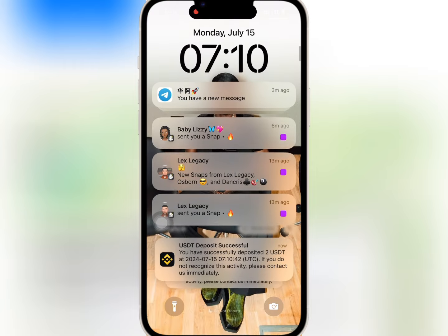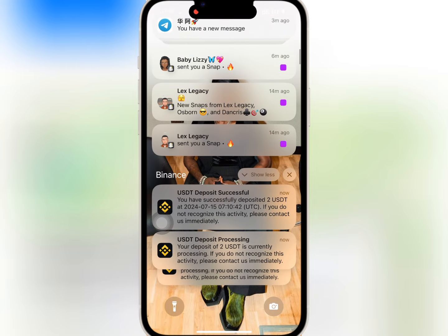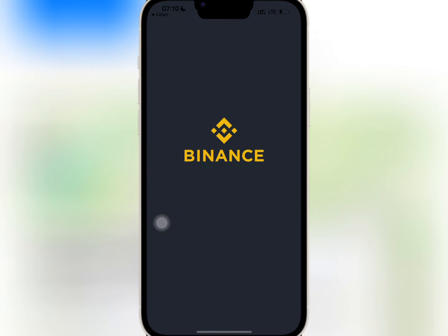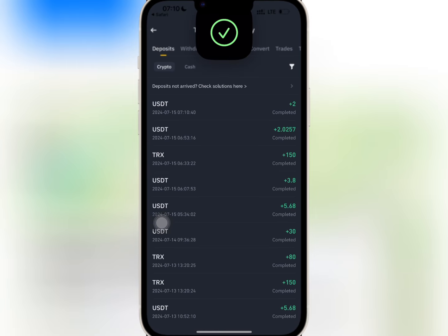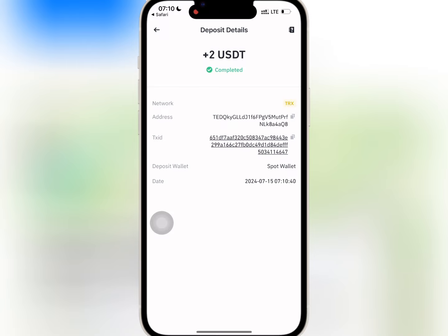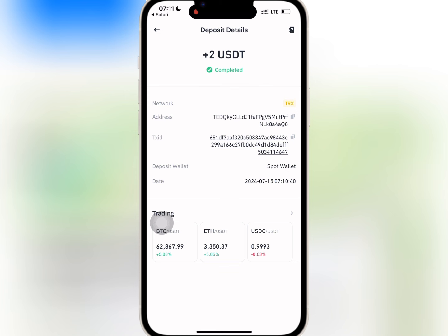I have waited for some time. I will go to my wallet and check if my withdrawal has reflected. As you can see, the amount has been paid successfully and there was no withdrawal fee deducted.